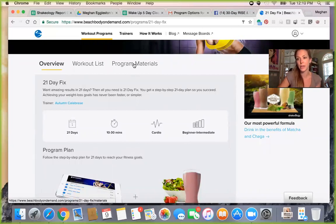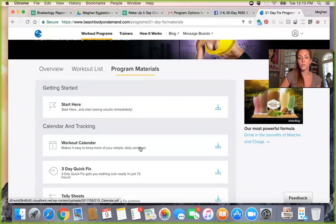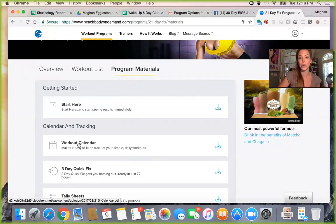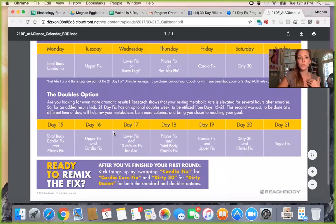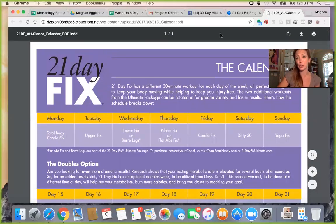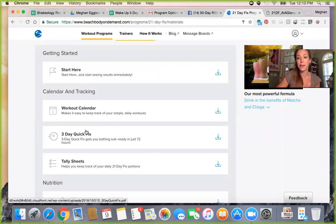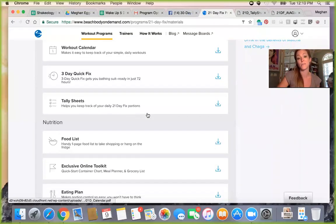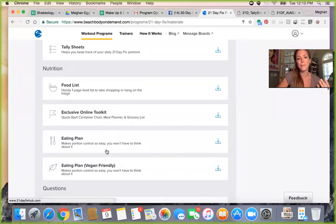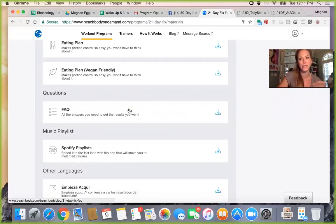I would say go to Program Materials before you start working out, because that's where you'll find things you need to know. What is the calendar? When should you do which workout? Some people don't know it's there and just start scrolling and doing workouts, but there's an actual calendar — so Day 1 on Monday is Total Body Cardio Fix. You can even print these PDFs. There's also a Three Day Quick Fix, tally sheets, nutrition info, food lists, an online toolkit, and Spotify playlists set up for individual programs. It's amazing.